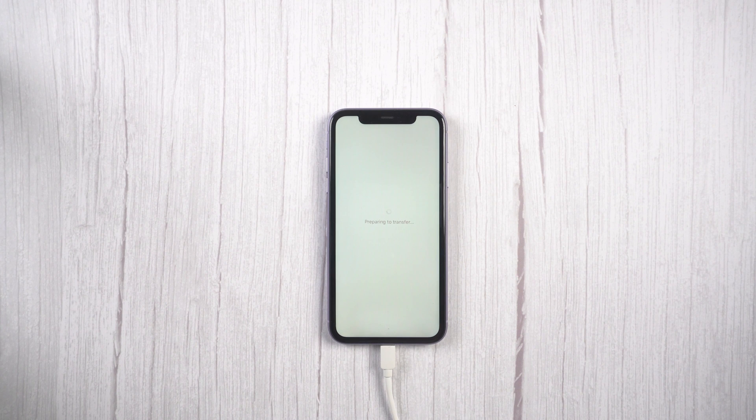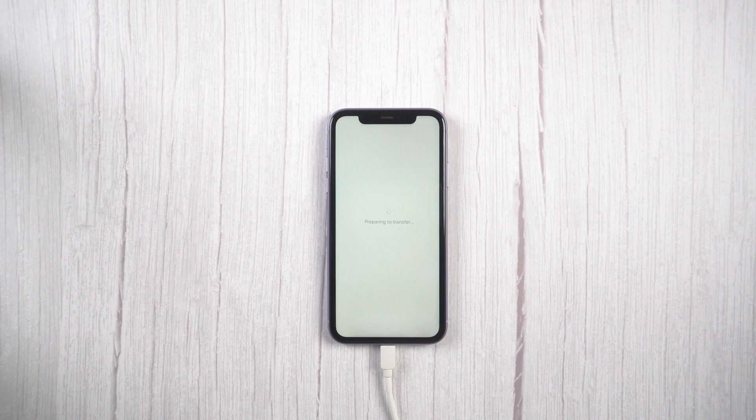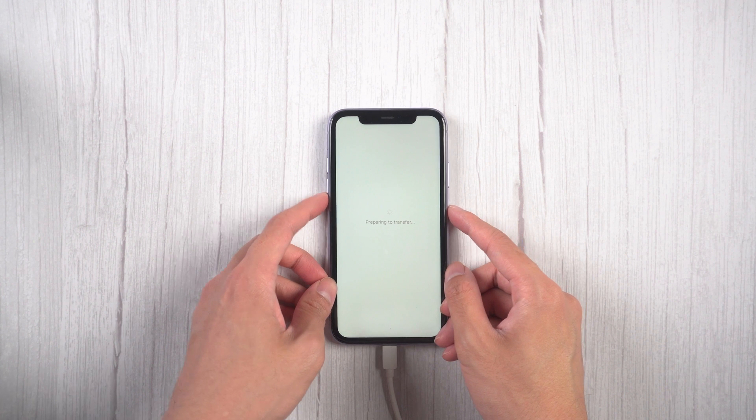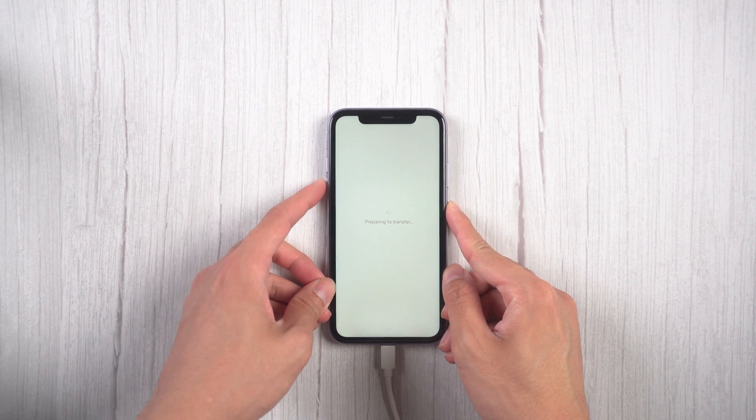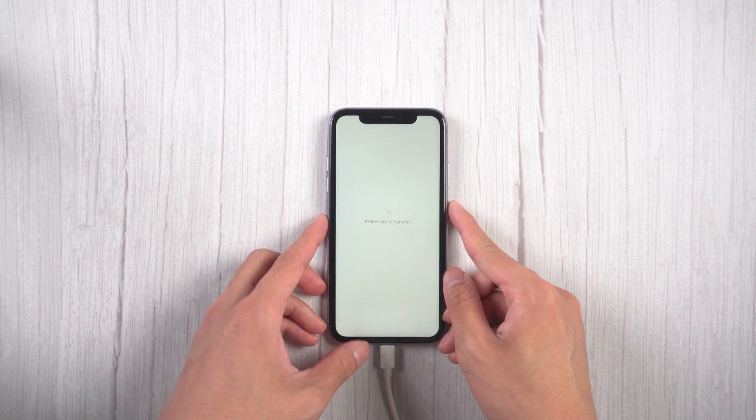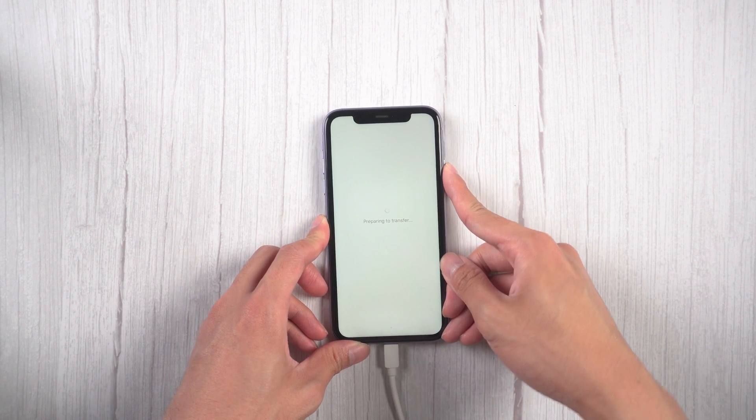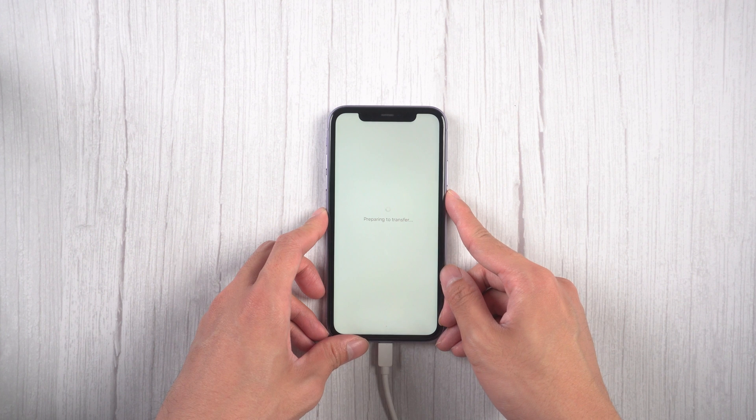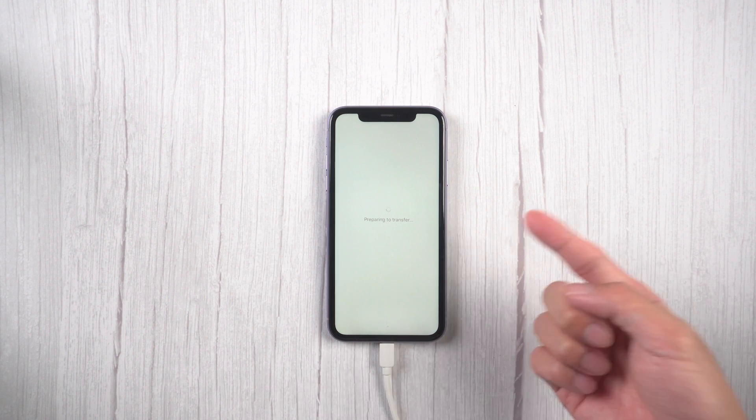Welcome to Tenorshare channel. When you buy a new iPhone or update your iPhone, some people may get stuck on preparing transfer page while transferring data from iCloud or another device. Today we will tell you how to fix it easily.